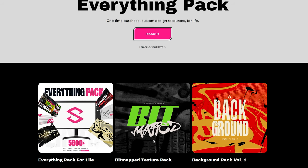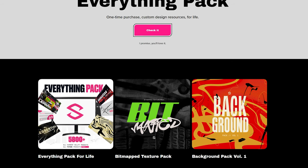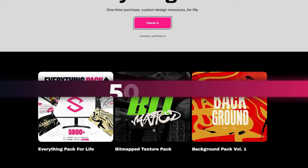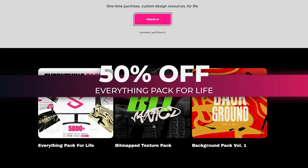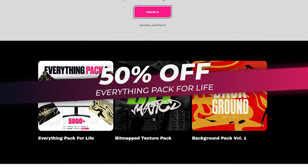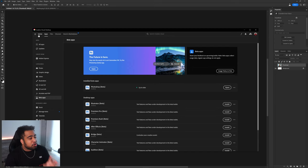If you're watching this video, I'll have my Everything Pack linked - the one-time purchase for custom assets for life - right now 50% off at $20. Go pick it up in the description below. I guarantee you will love it.